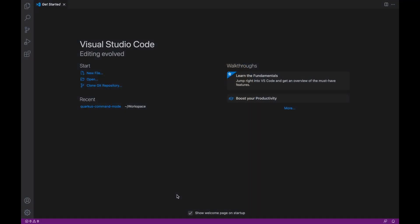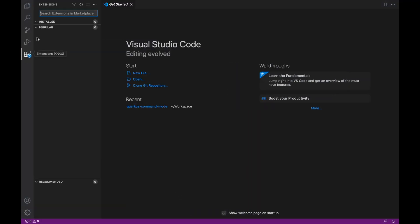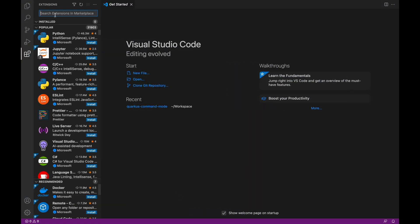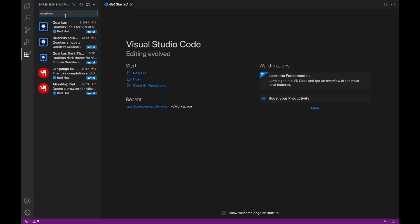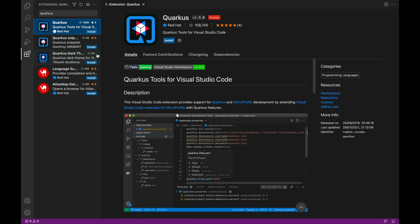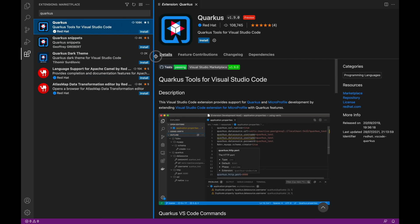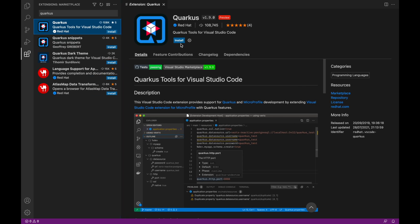Open Visual Studio Code. On the left side of the screen, click on the Extensions icon and type 'quarkus' inside the search box. Click on the first result — make sure to select the Quarkus extension provided by Red Hat. Click on the Install button and then wait.